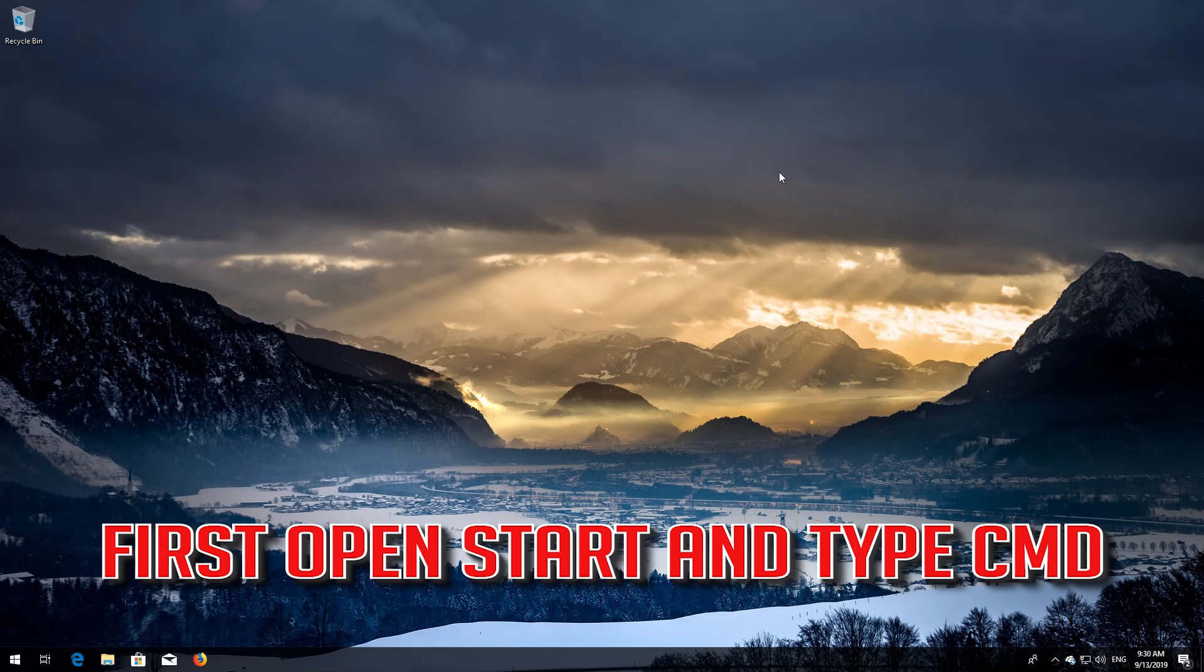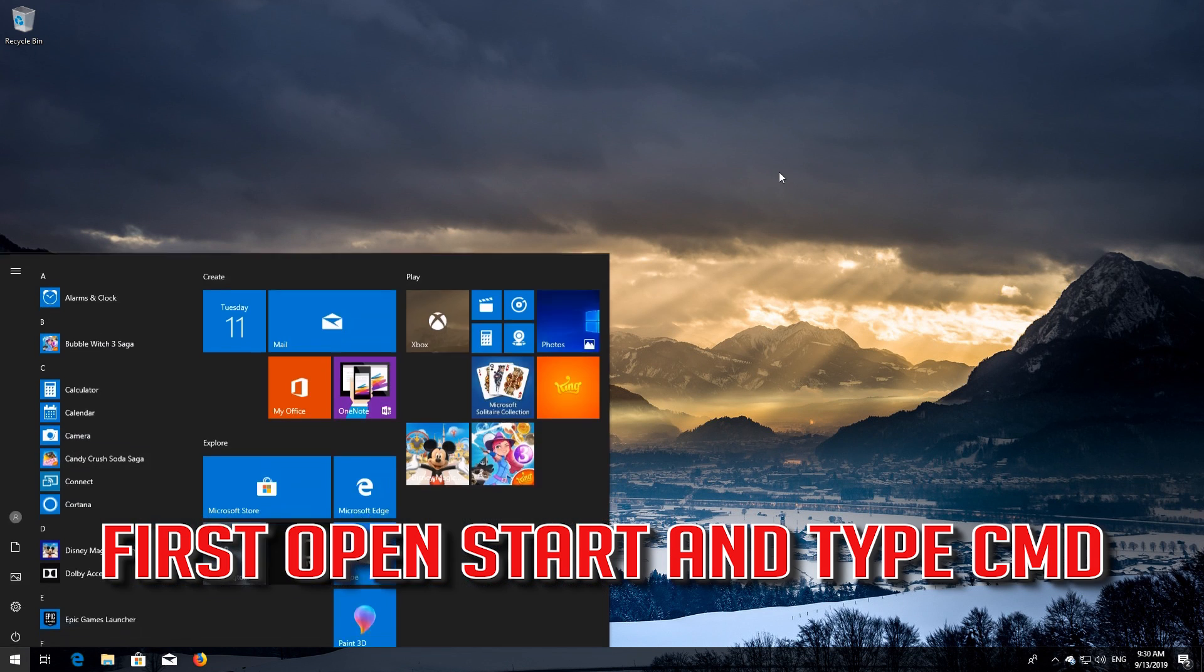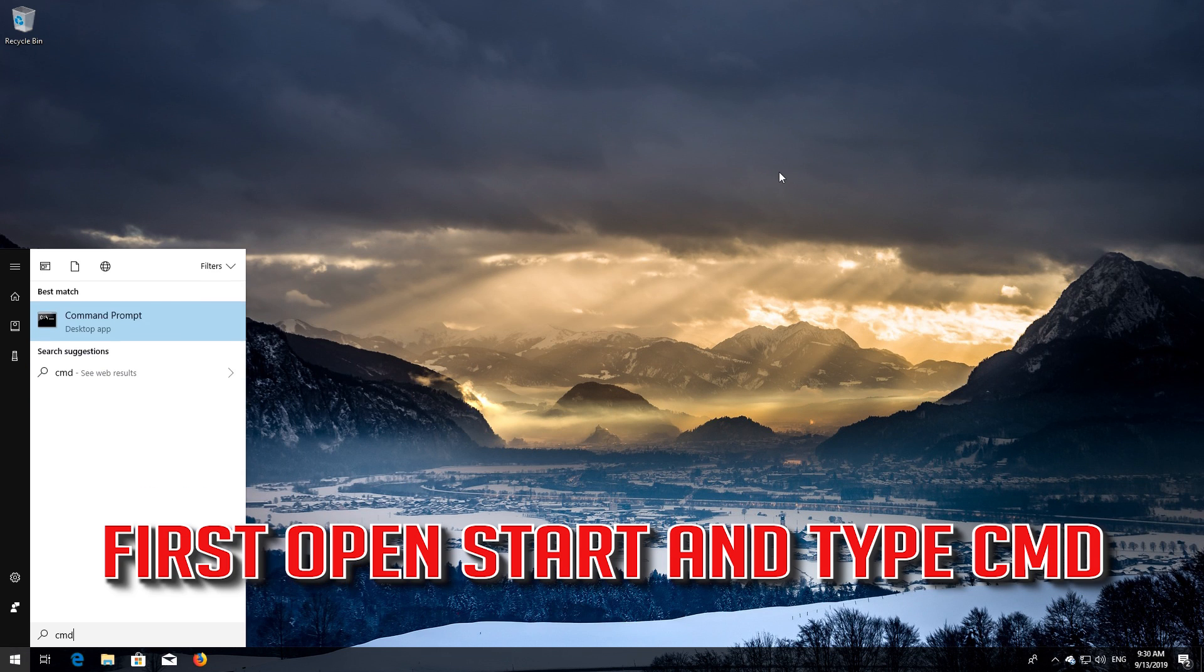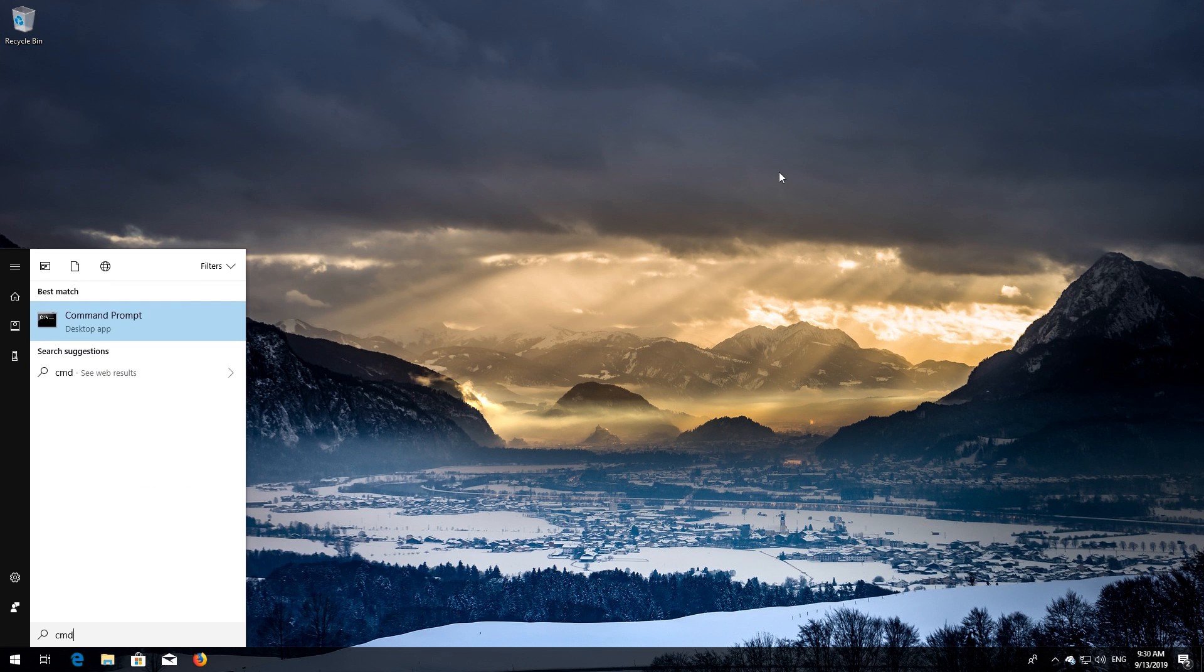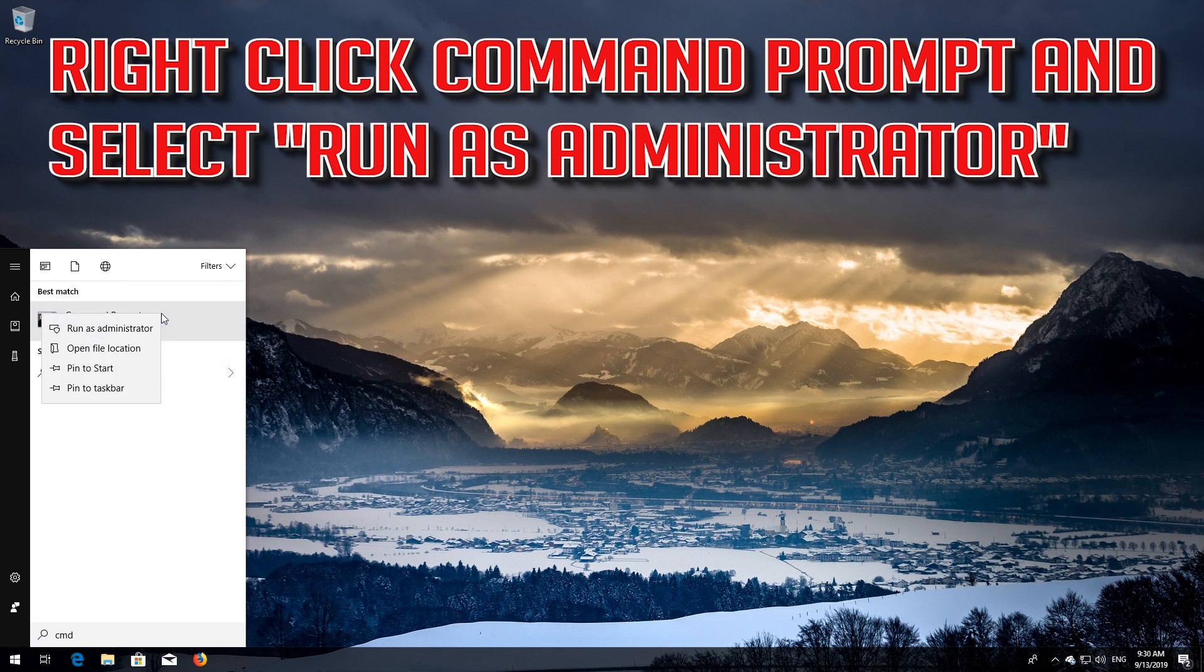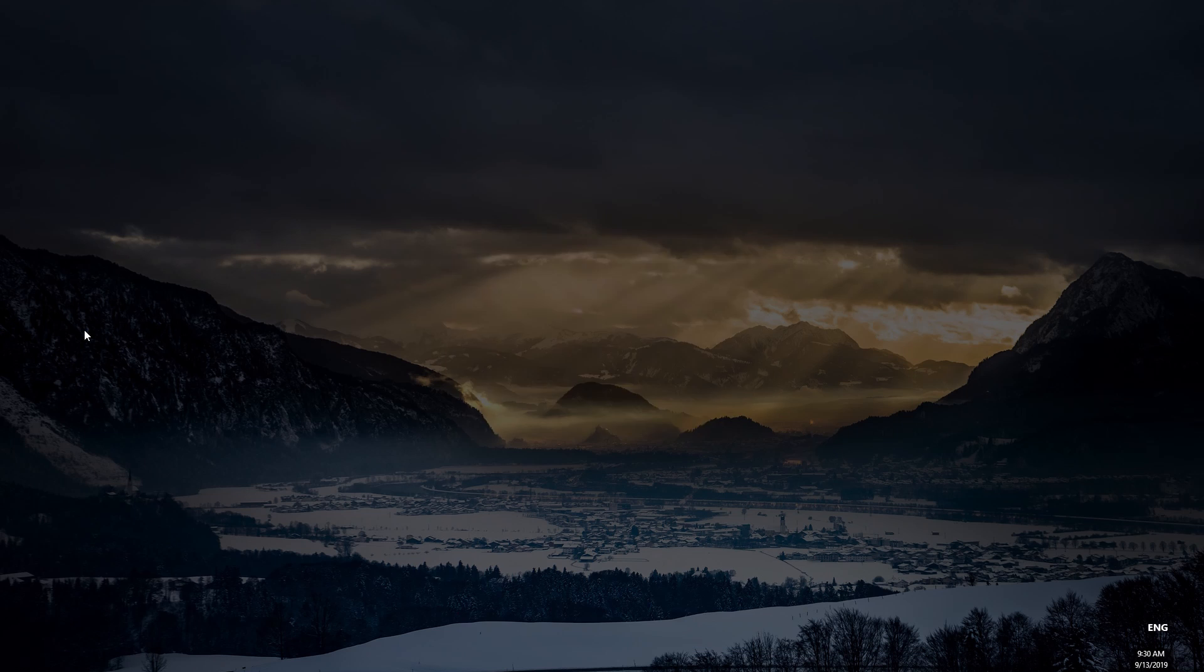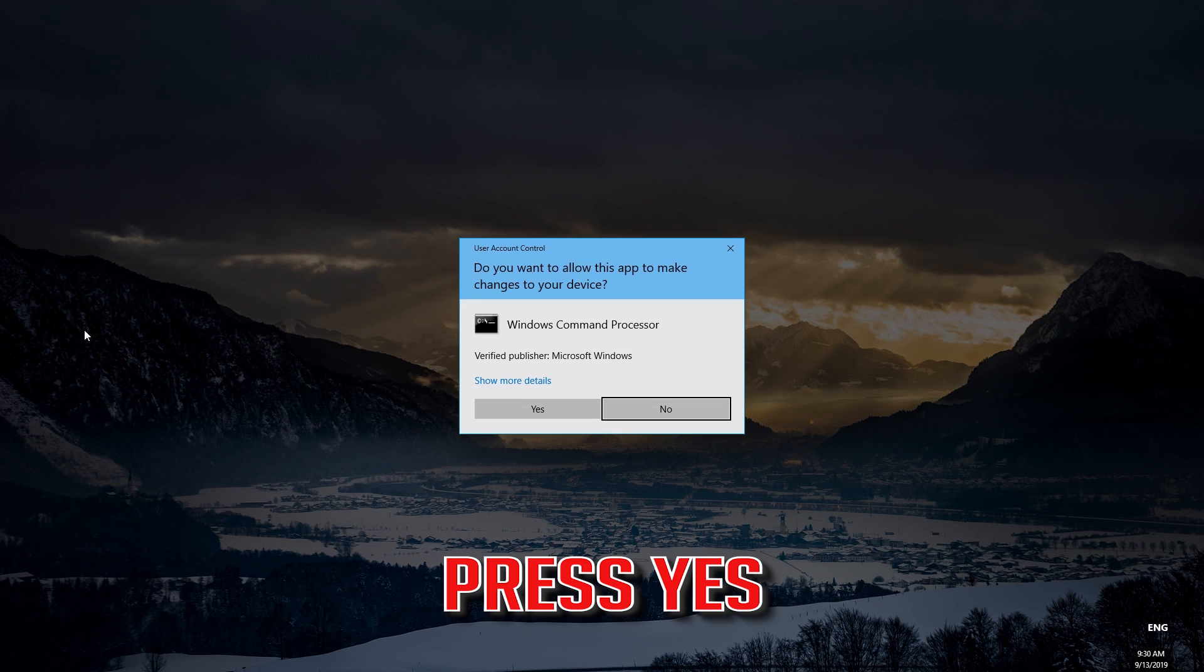If that didn't work, first open Start and type CMD. Right-click Command Prompt and select Run as Administrator. Press Yes.